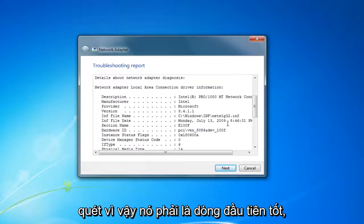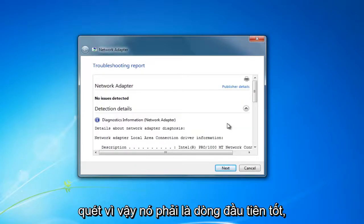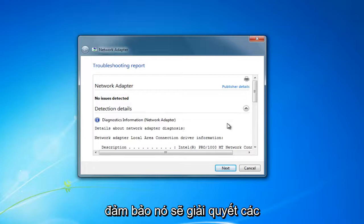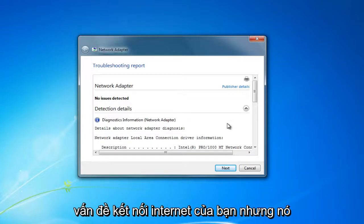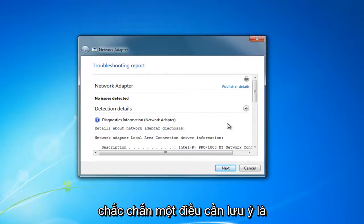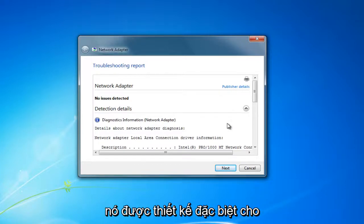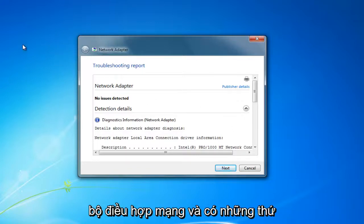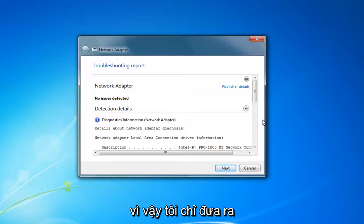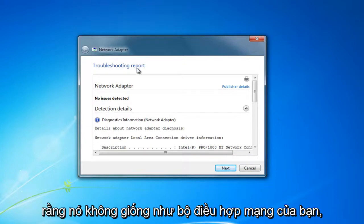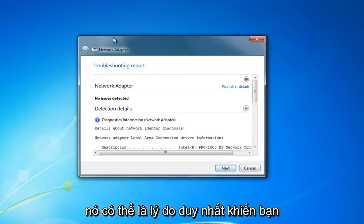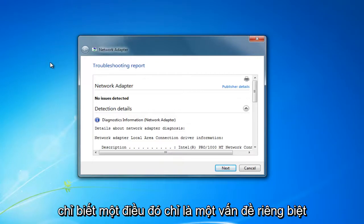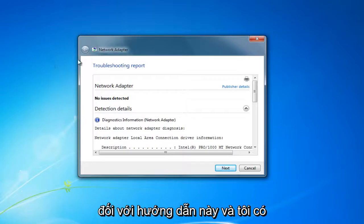So, it should be a good first line. It's not necessarily going to guarantee it's going to resolve your internet connectivity issues. But it's definitely something to keep in mind. It's specifically designed for the network adapter. And there's other things that are between you and the internet as well. It's not like your network adapter could be the only reason why you don't have internet connection. But I just wanted to address this one isolated issue for this tutorial.